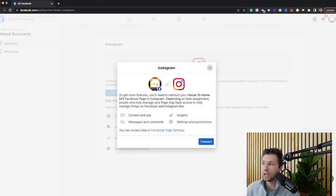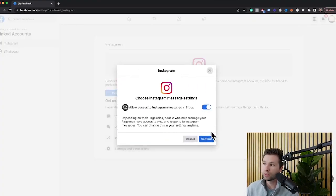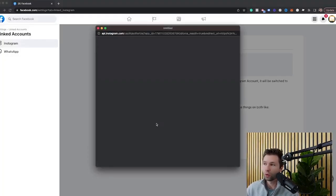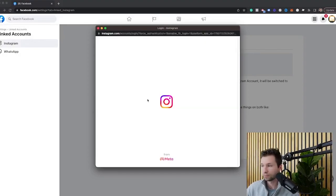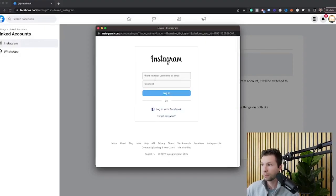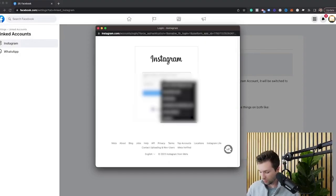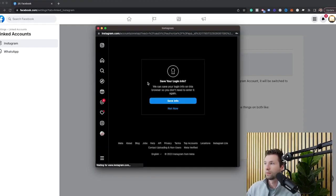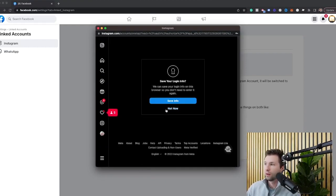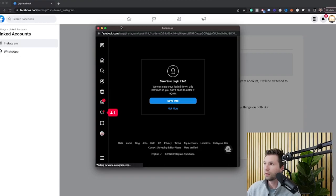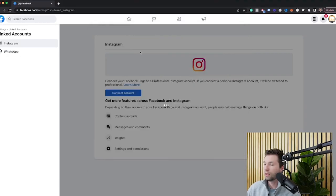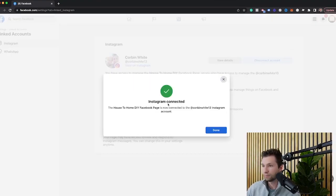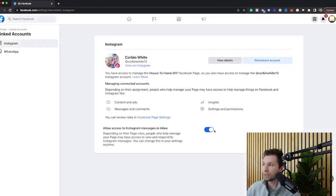For this case, we're going to hit connect and then connect. And then it's going to ask you to log into your Instagram account. So I'm going to go through and log in now. And then you can save that info or not now is what I'm just going to do. And then you give that a second and then it will say, congratulations, it is now linked. So this is now linked inside of here.